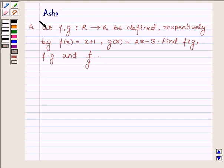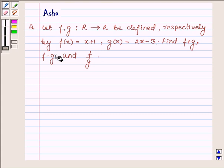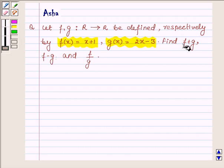Hi and welcome to the session. I am Asha and I am going to help you with the following question: let f and g be two functions from R to R defined respectively by f(x) = x + 1 and g(x) = 2x - 3. Find f plus g, f minus g, and f divided by g.